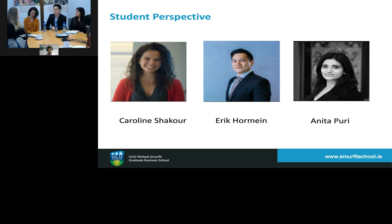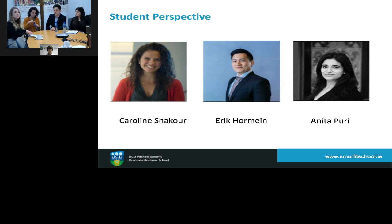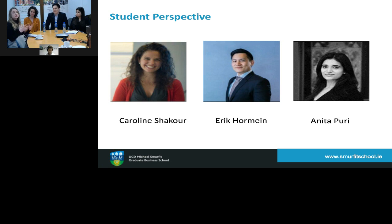Jessica notes that Dublin being a small city makes relationships easy to build. She also mentions that as part of the Leadership and Development Programme, each student is assigned an alumni mentor based on the industry they're interested in. That mentor will guide students through the MBA program having been through it themselves, which is invaluable in terms of support and the connections they help you make.